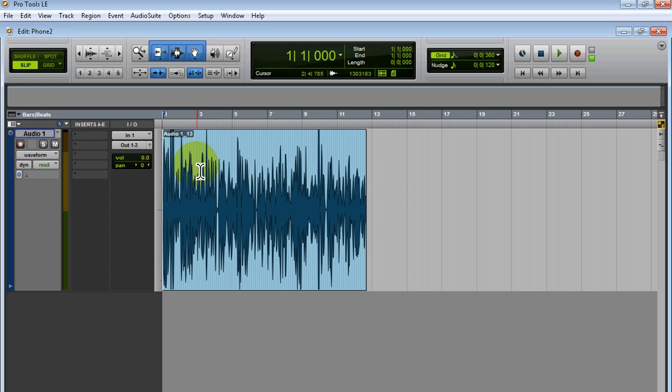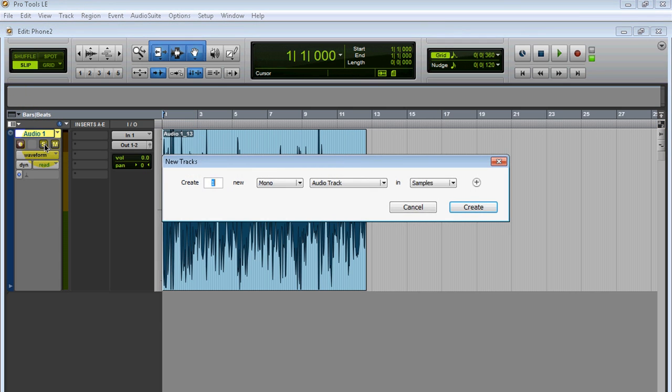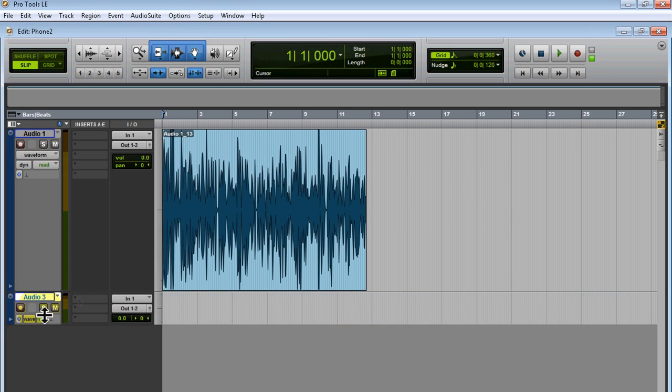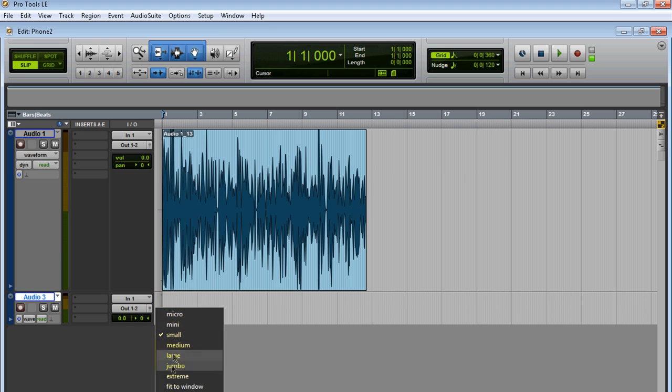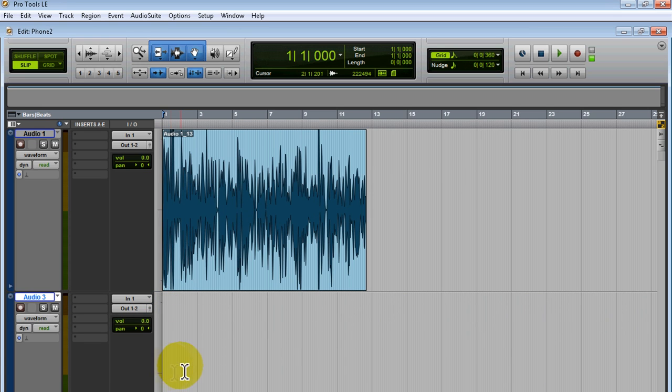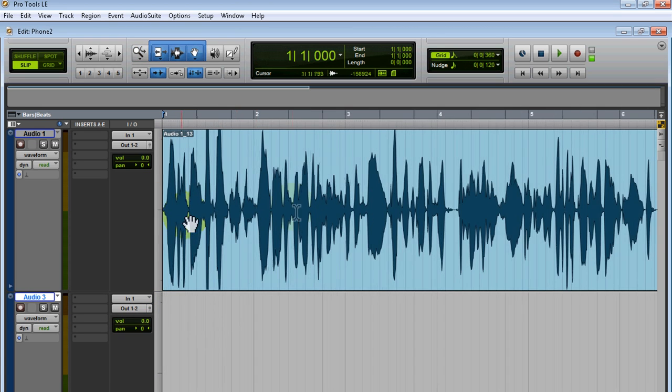Alright, so the first thing you probably noticed: I don't have any plugins running. The effect is already printed, so let me show you how I did that. So I'm going to create a new track and I'm going to select a random part.